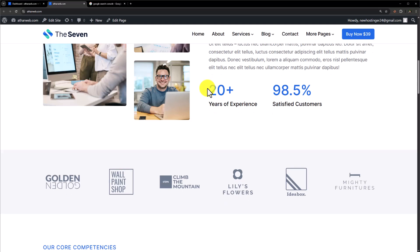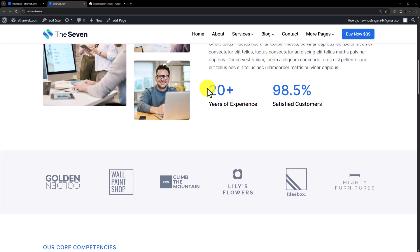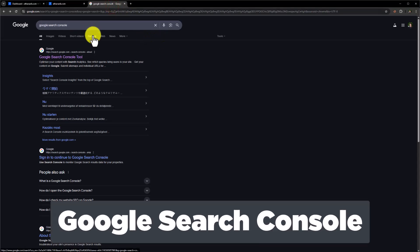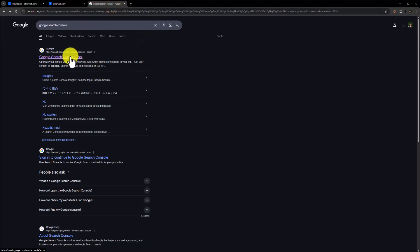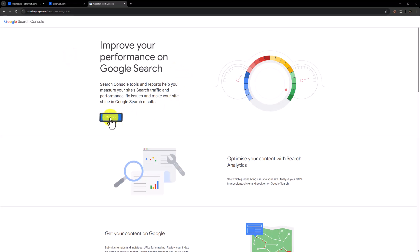So this is our website and today we are going to add this website to Google Search Console. Go to google.com and search for Google Search Console. Now click on this first link, click start now from here.